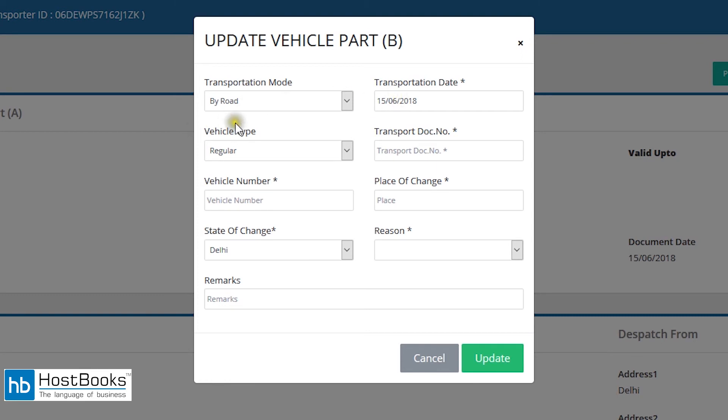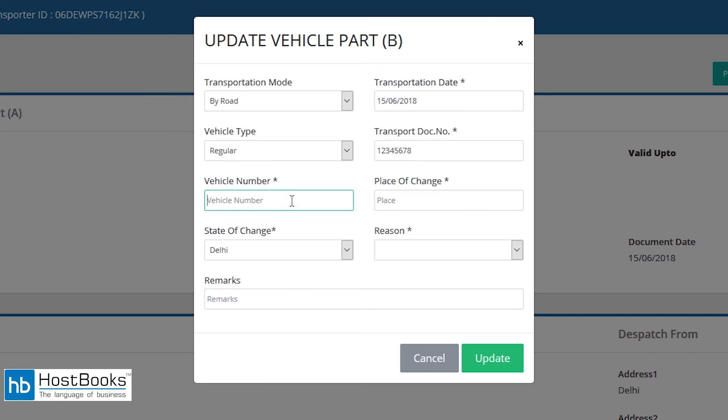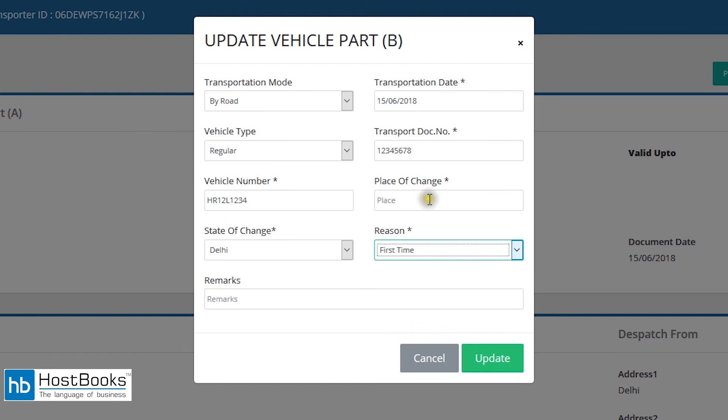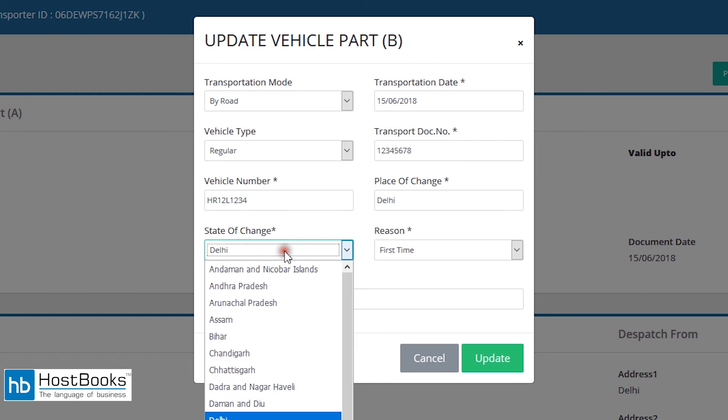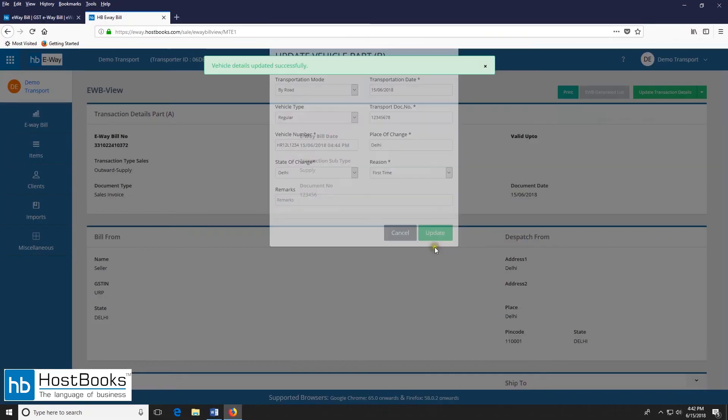So here we have the transportation mode date then vehicle type will be regular. Enter the transport document number. Then enter the vehicle number. Enter the place of change and the reason to. You can select the reason from the drop down menu, say first time. Now we will enter the place of change. Select the state from the drop down menu and click on update.